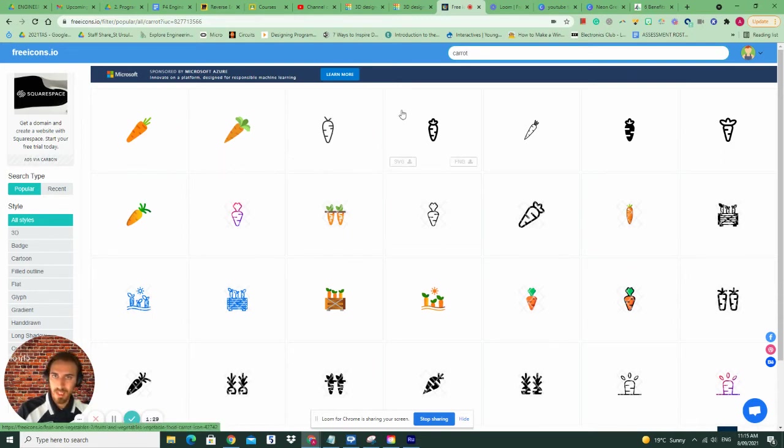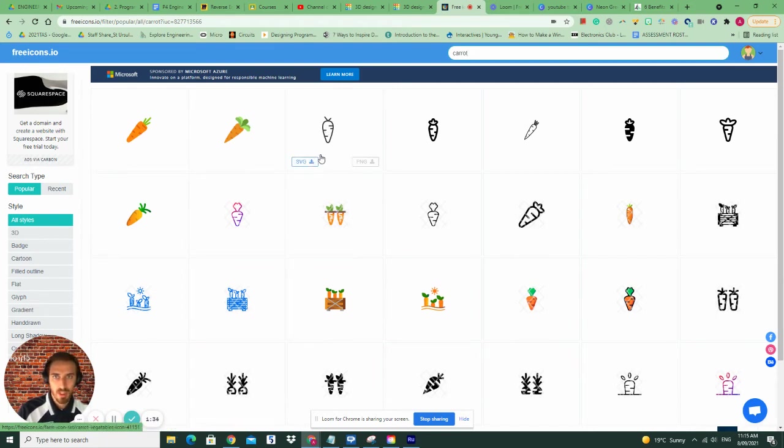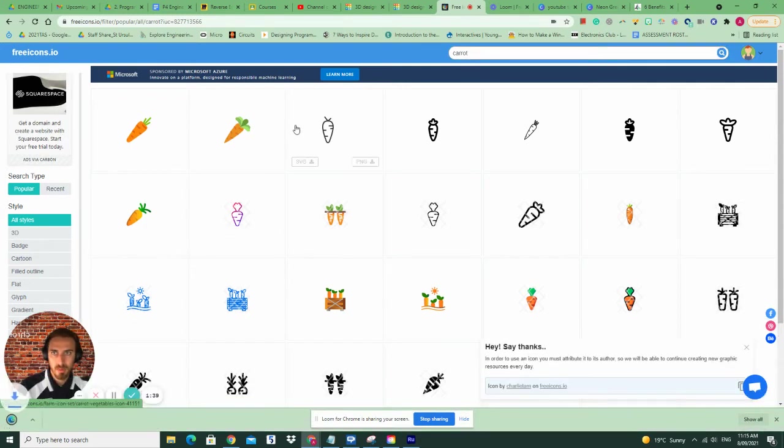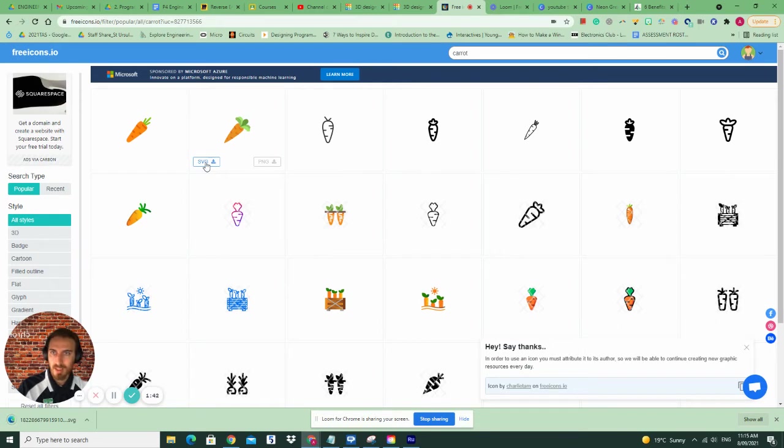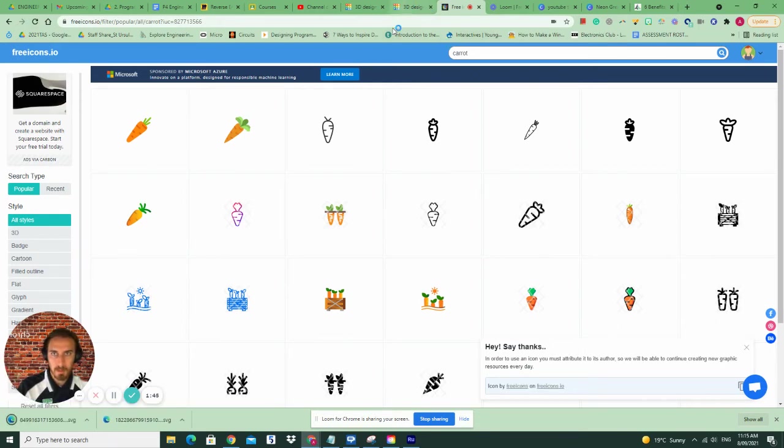It doesn't matter if the object you download is black or white or colored, because it will all come out the same. But you might find with a bit of extra contrast with the black and white, you might get a better result. We'll actually compare the two. So we're going to compare this carrot and this carrot and see how we go.